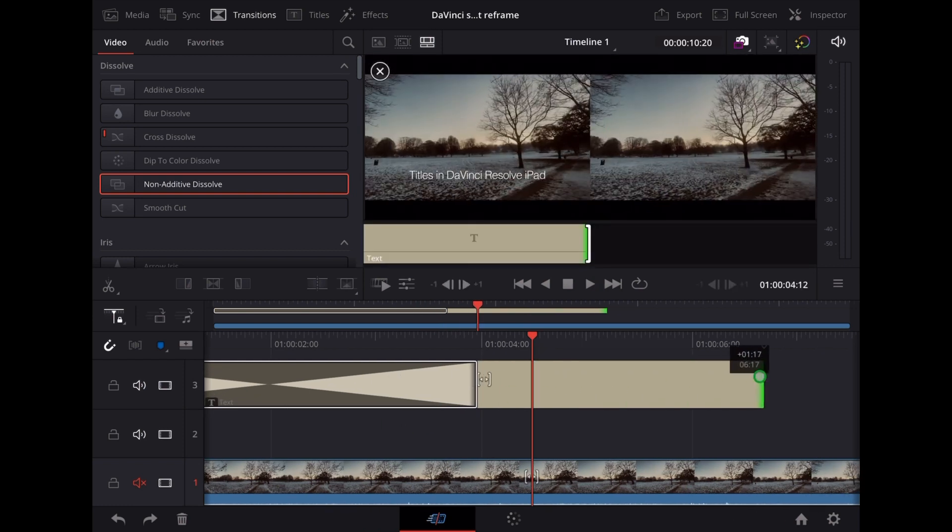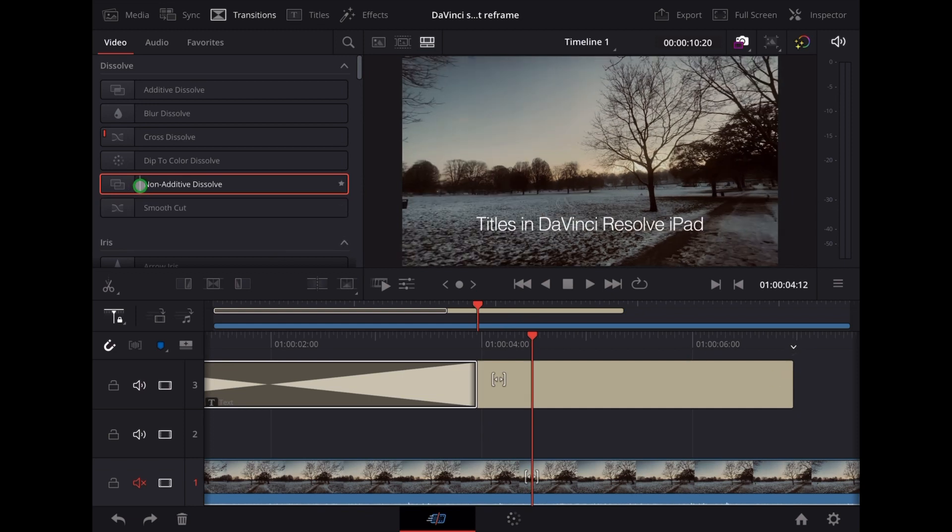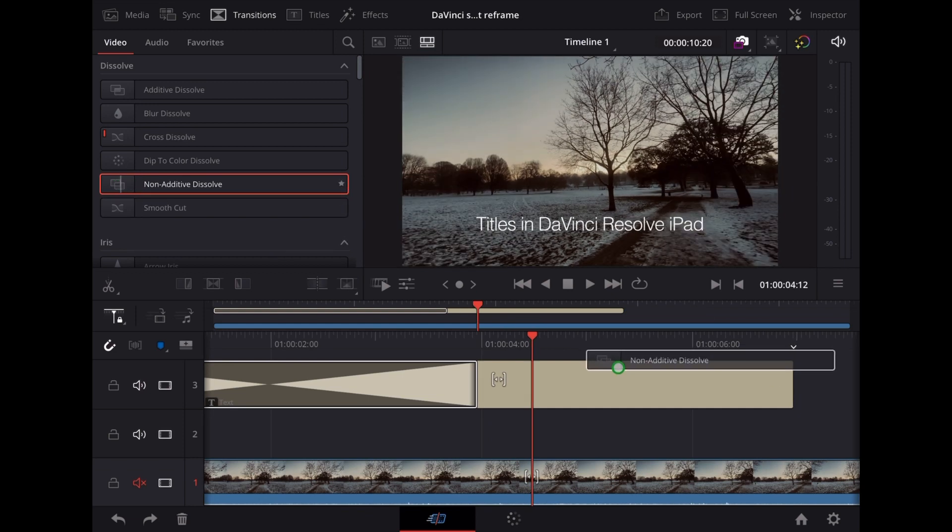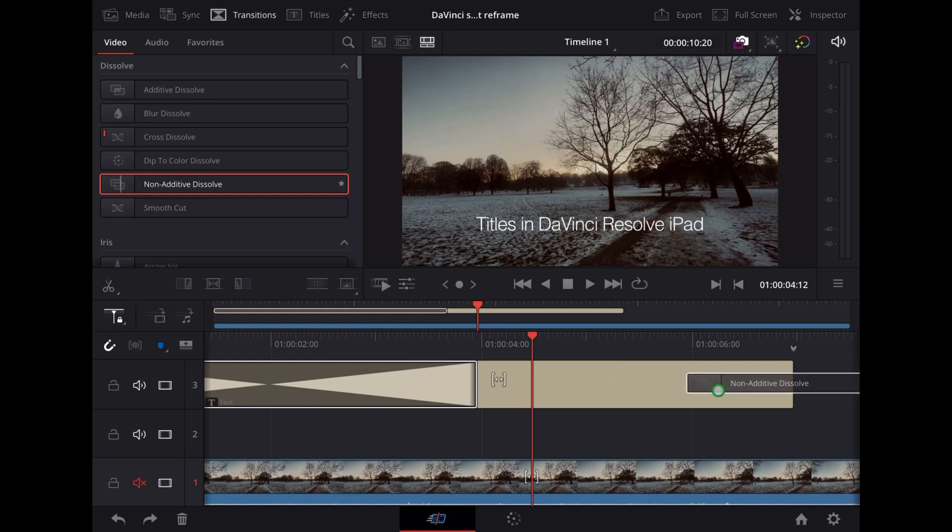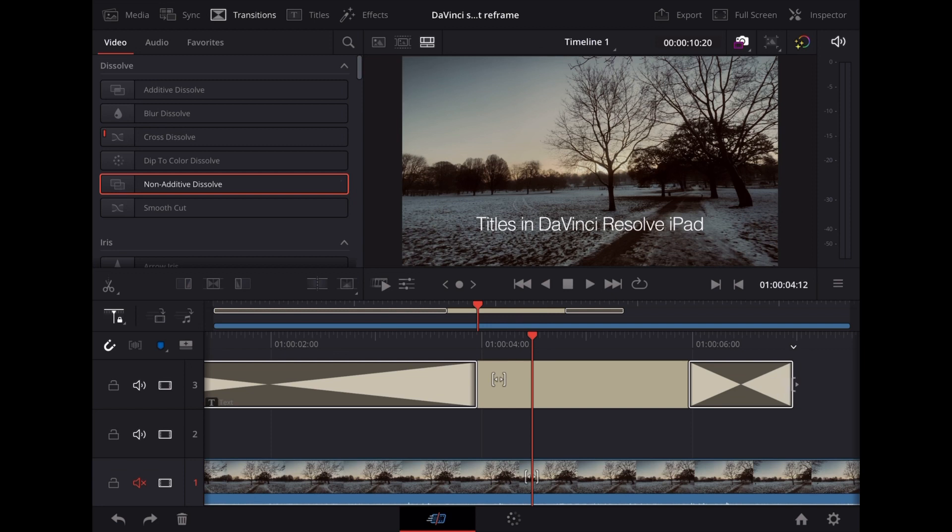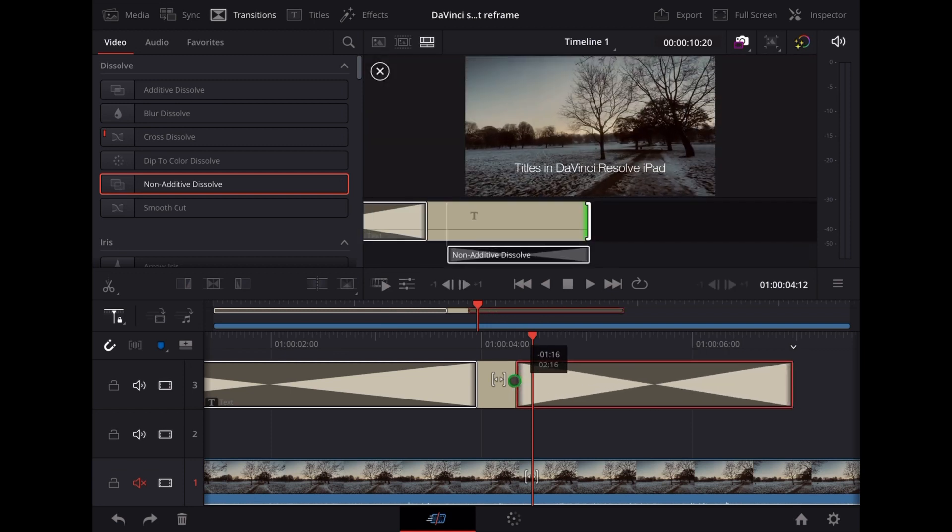So let's just stretch that title clip out a little bit longer and we'll add another Non-Additive Dissolve at the end. Stretch that out so it lasts a bit longer.